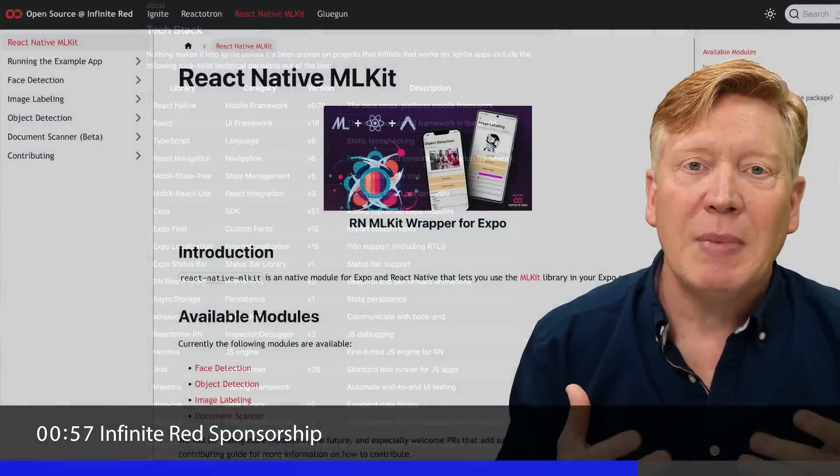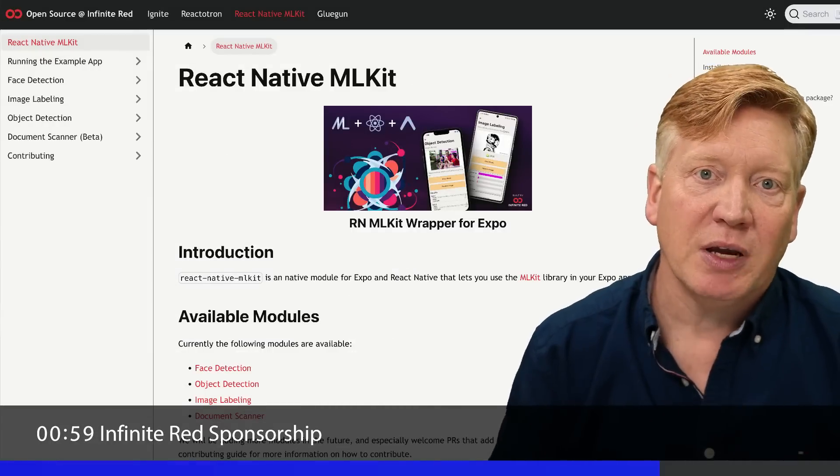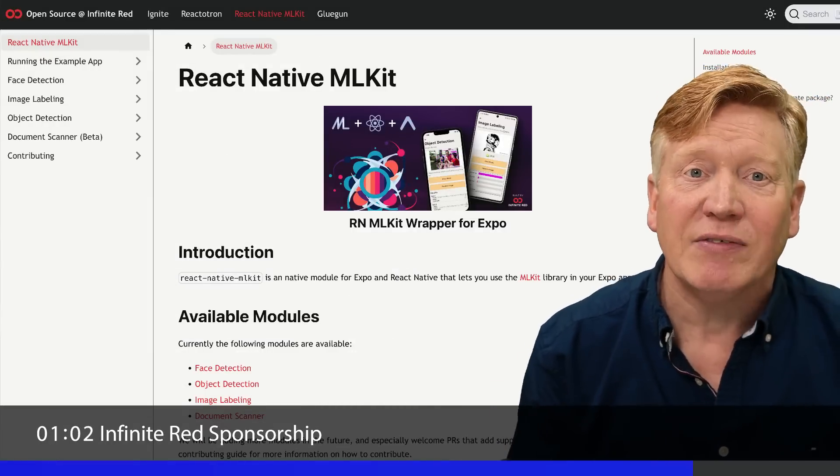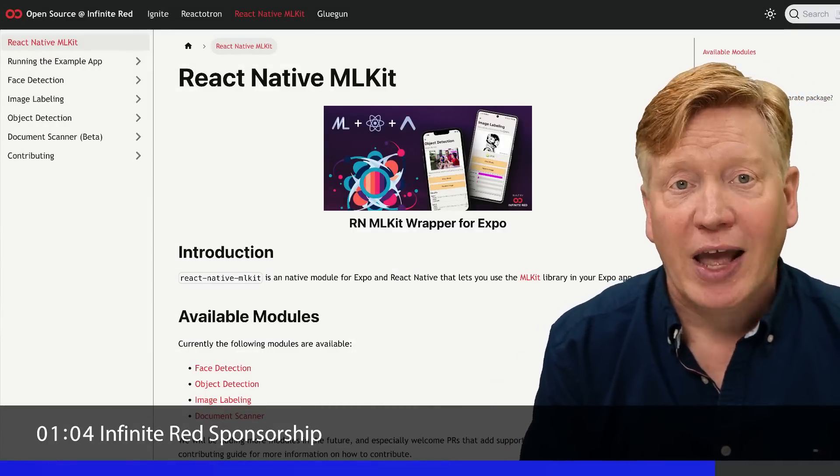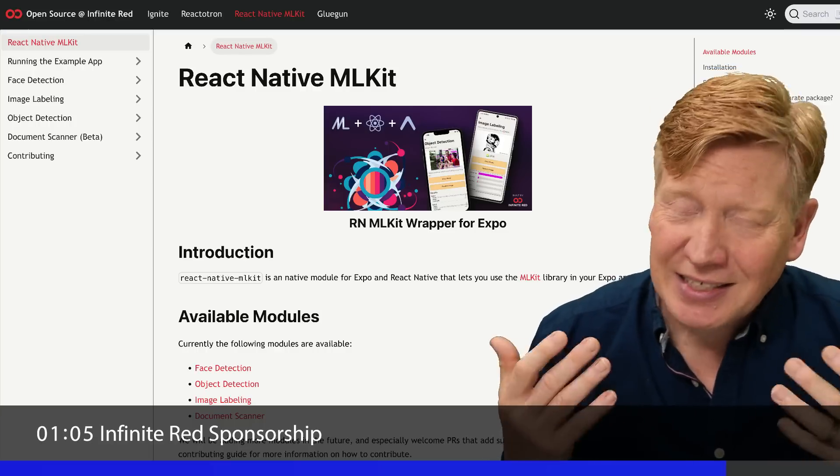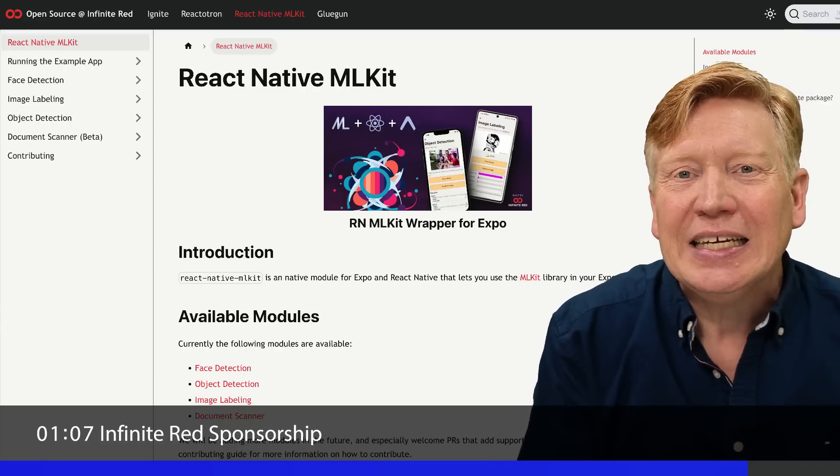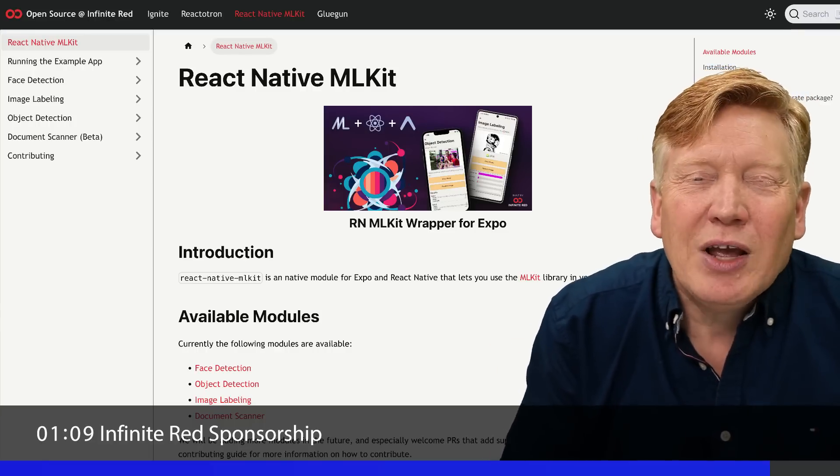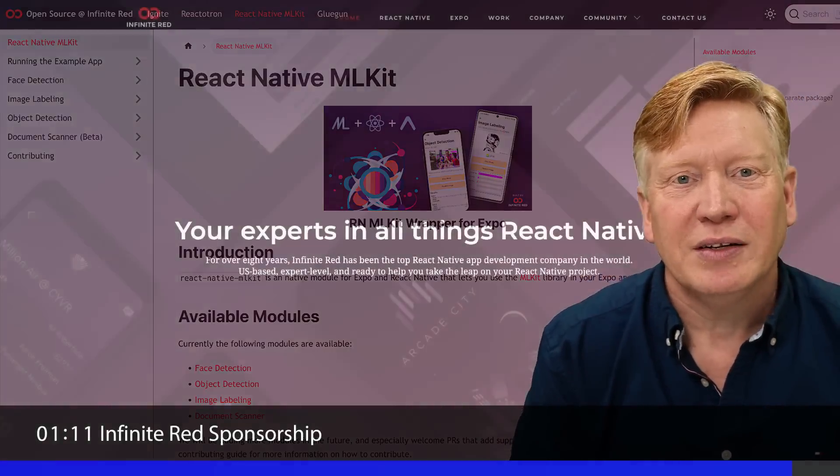And they're doing some amazing stuff in the native AI space by building wrappers around ML kits so you can leverage the native AI in your React Native apps. That's that kind of ahead of the game thinking and development, which is why I love working with Infinite Red.